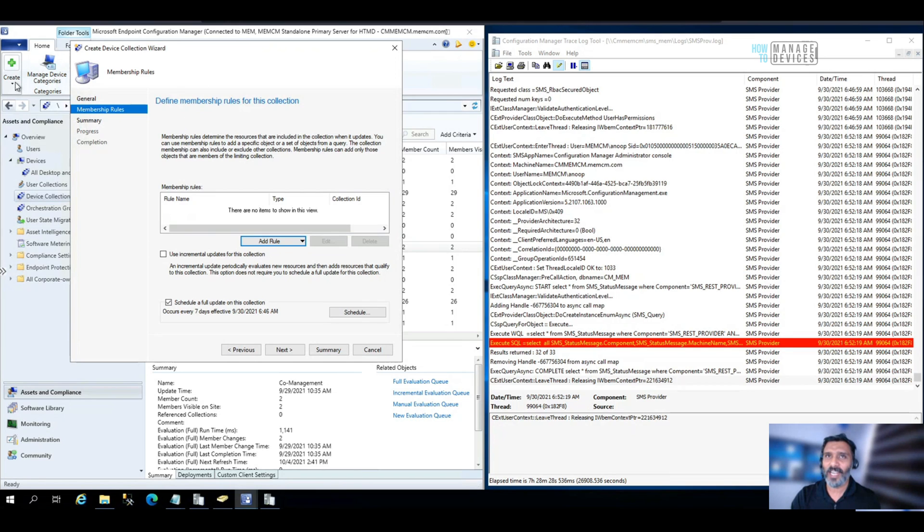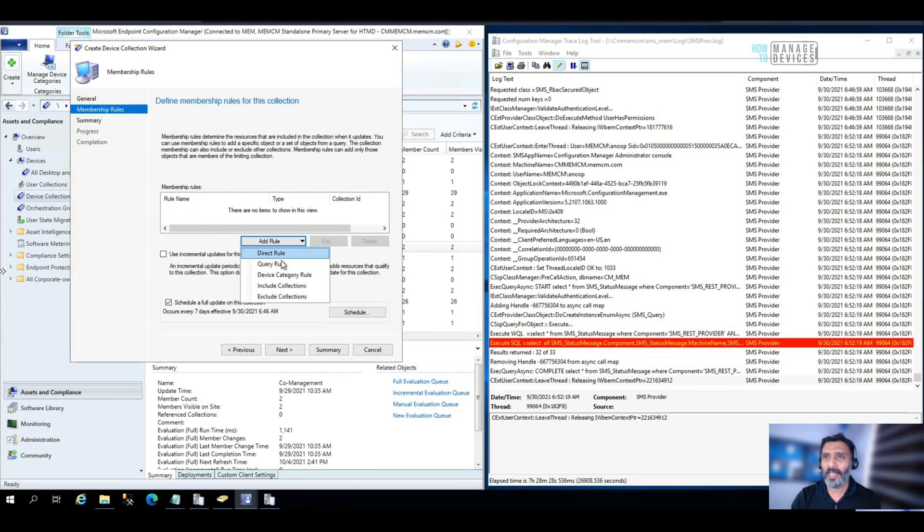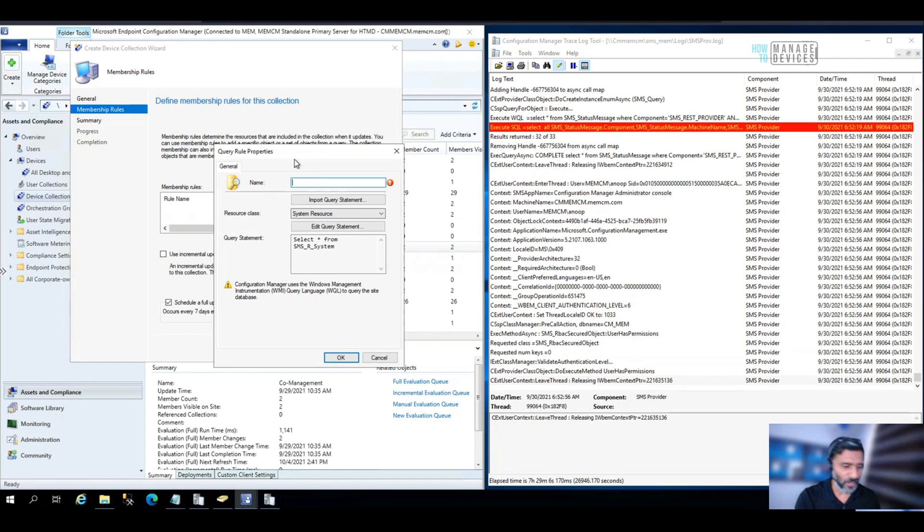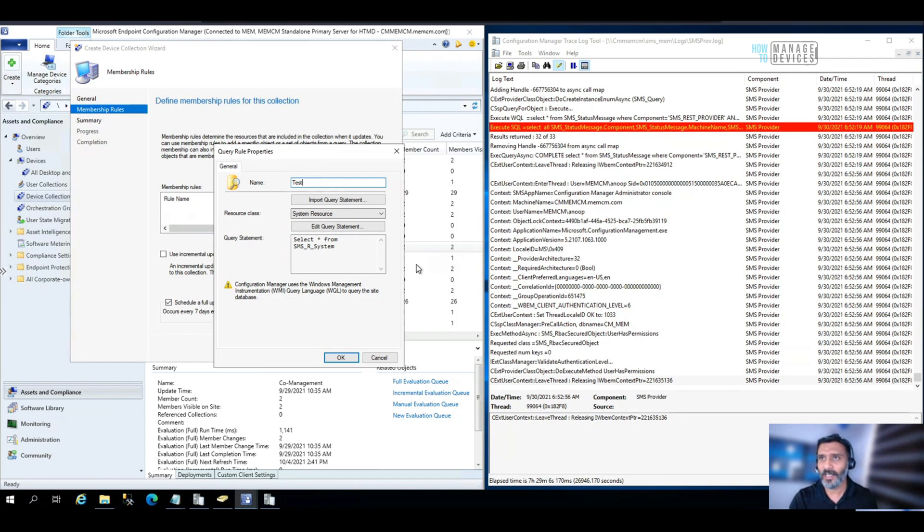So I started creating a collection from the console. And I'm going to add a dynamic query rule over here, going to give a name test.